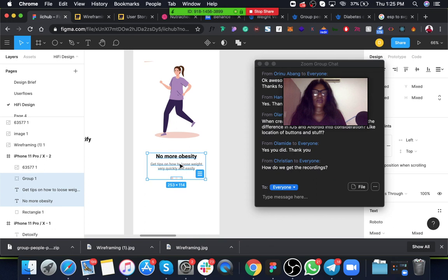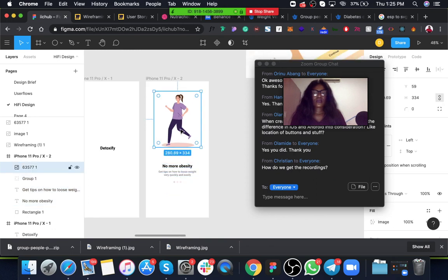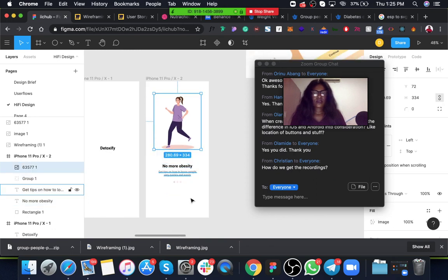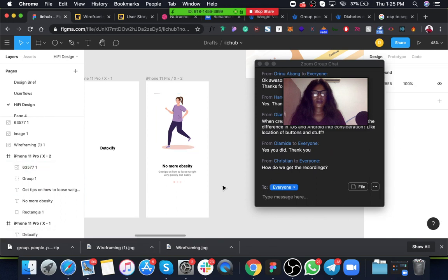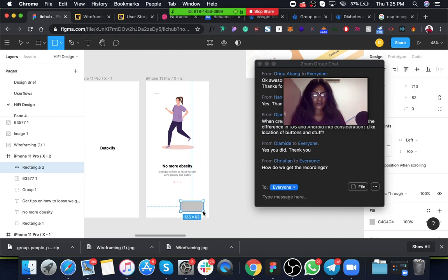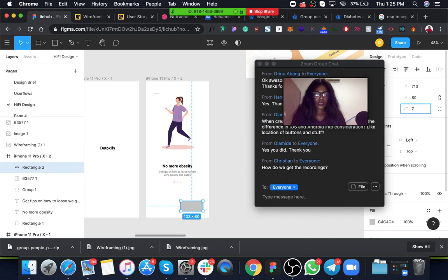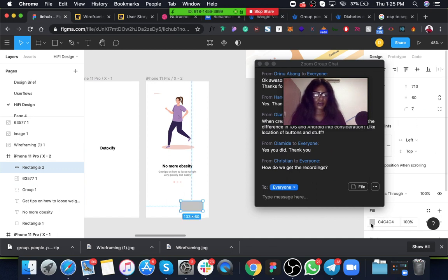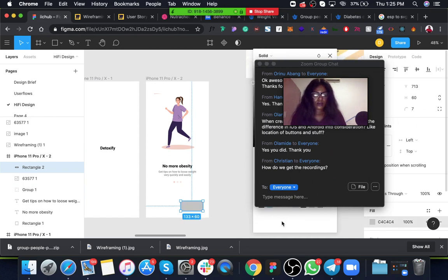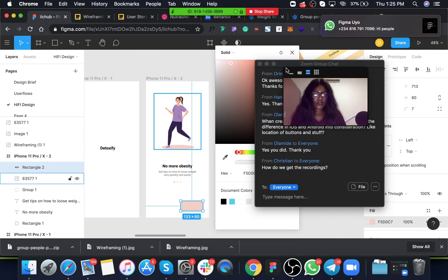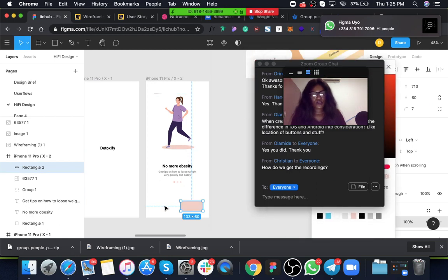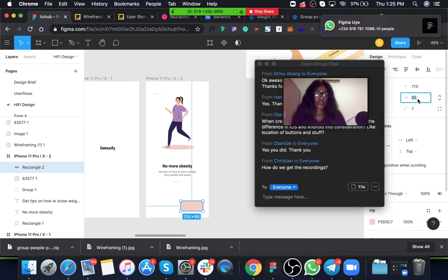How do you get the recording? Okay, getting the recording, I think they will communicate that to you. They will also communicate that to you how you all will get the recording. Right now I'm not so sure, but yes, what I'm sure about is that you will get the recording.